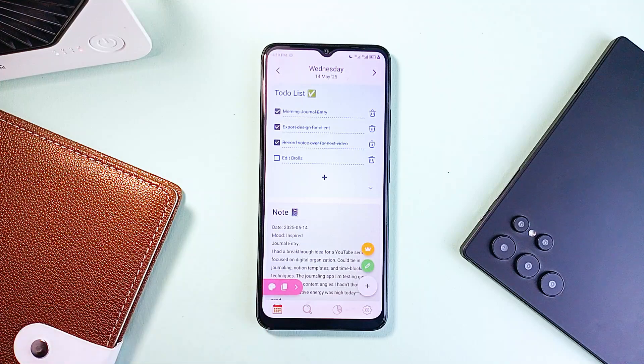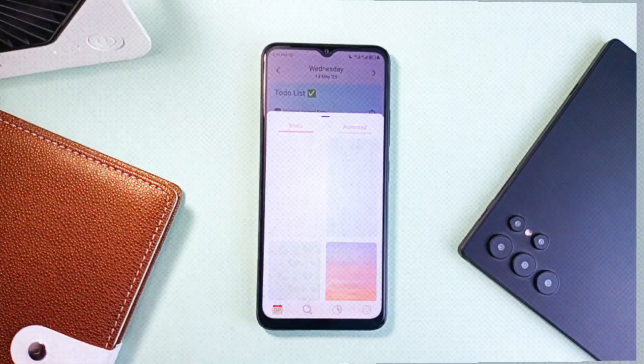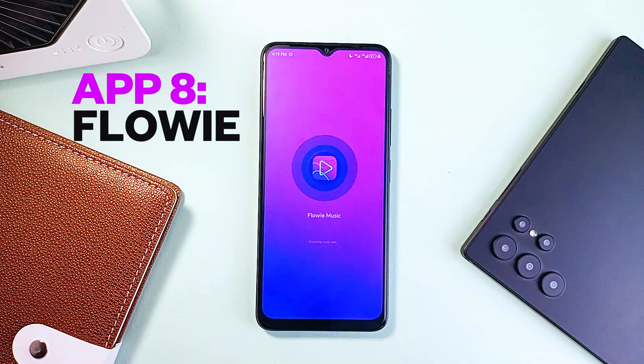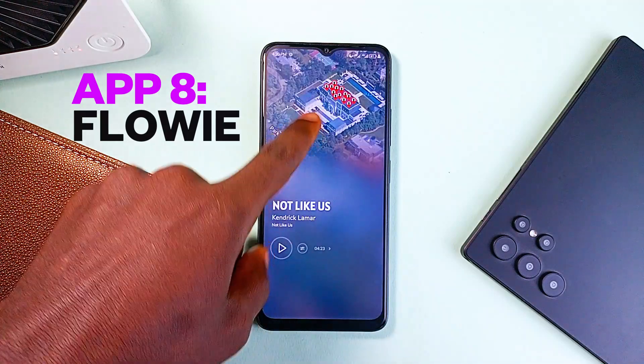DayDew also presents your live data as useful insights, showing trends in moods, productivity, or spending habits over time. With an organized calendar view, search, and tagging features, finding past memories is effortless. DayDew isn't about pushing routines — it's about giving you a calm, personal space that adapts to your needs, making journaling and self-tracking both enjoyable and meaningful.